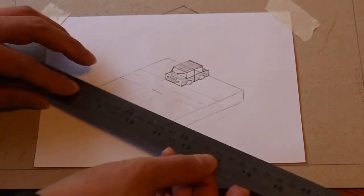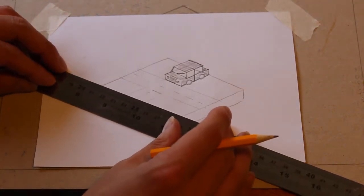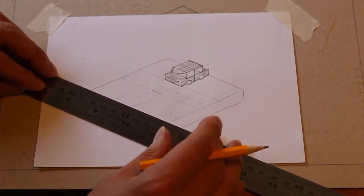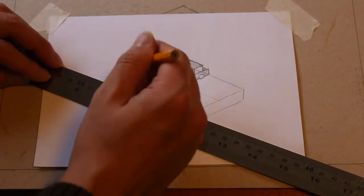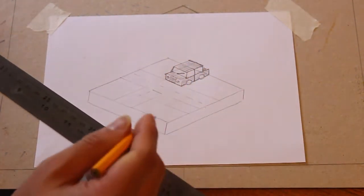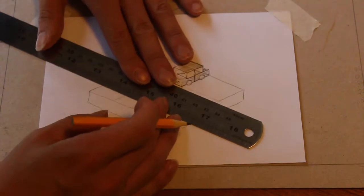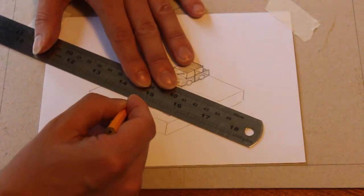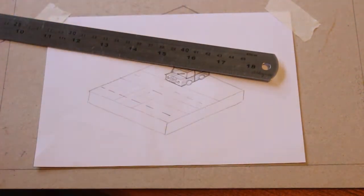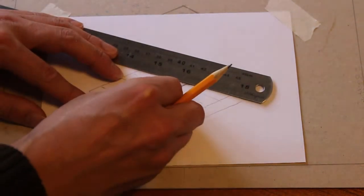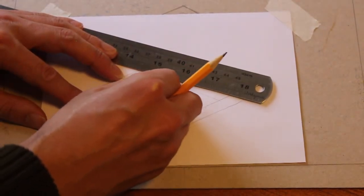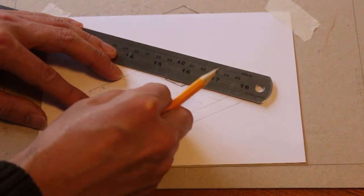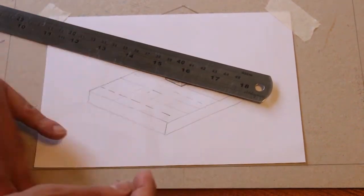So I'm actually going to put another road in now so I can fit my truck on there. So from here to here, again, I'm kind of disobeying the road rules on this one because our little vehicles are going to take up a whole lane.